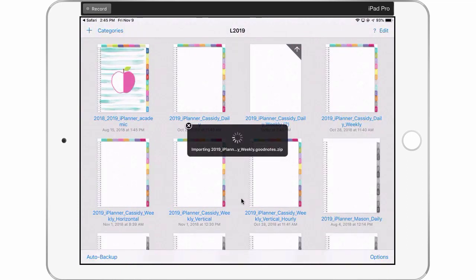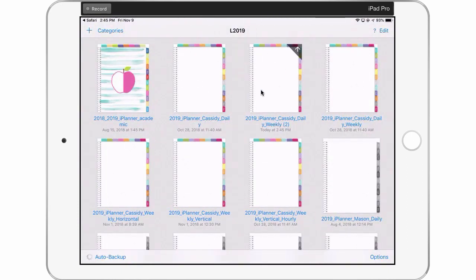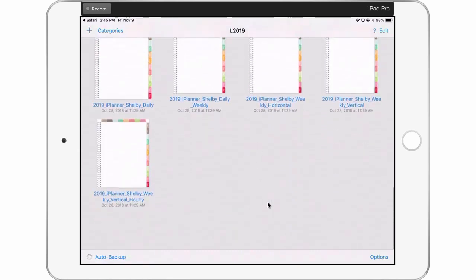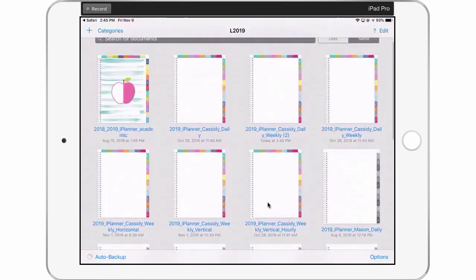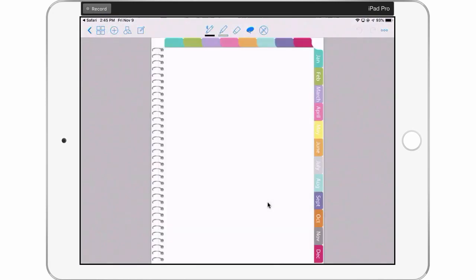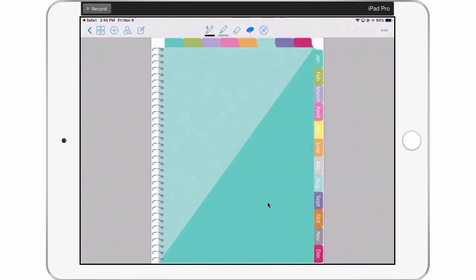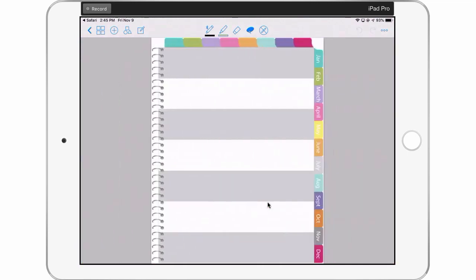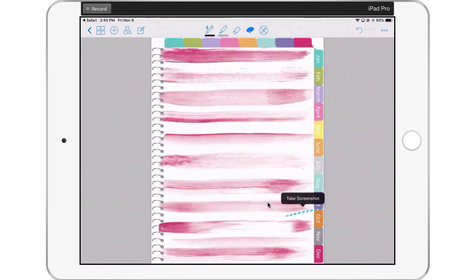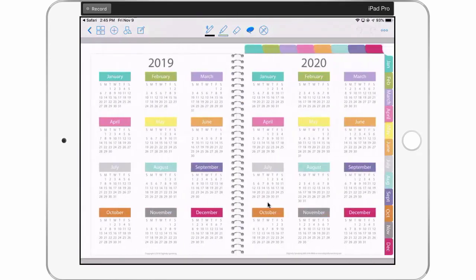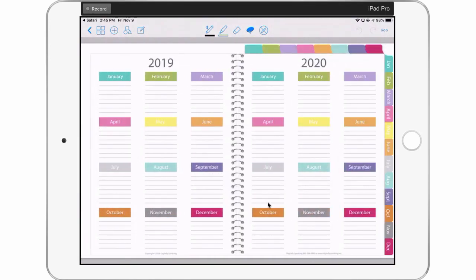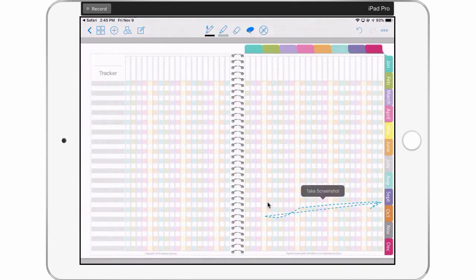I'll tap 'Open in GoodNotes,' go to my iPlanner and then the 2019 iPlanner lineup. Here's the one I just uploaded — it shows two because I've got two in the iPlanner lineup. Let's open it and see what it looks like. There's the cover, some custom decorative covers, two years at a glance, goal planning — yep, it's all here.